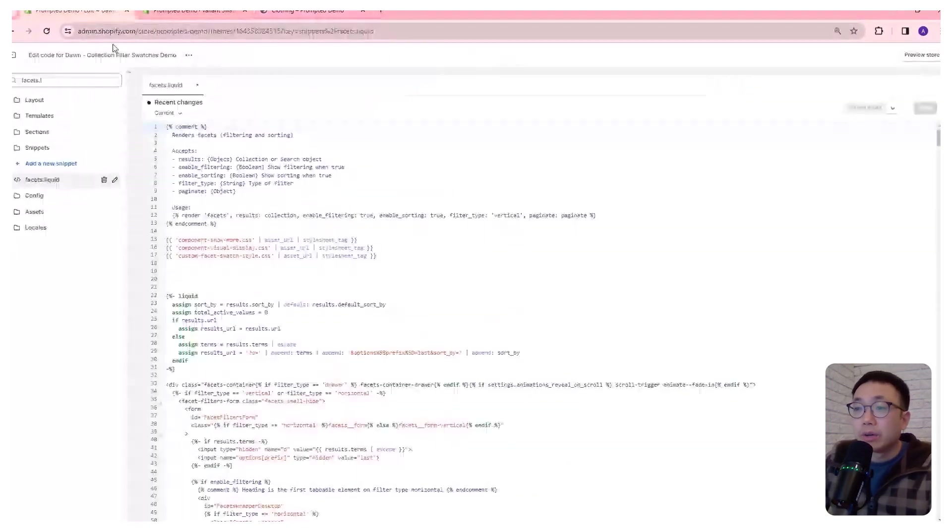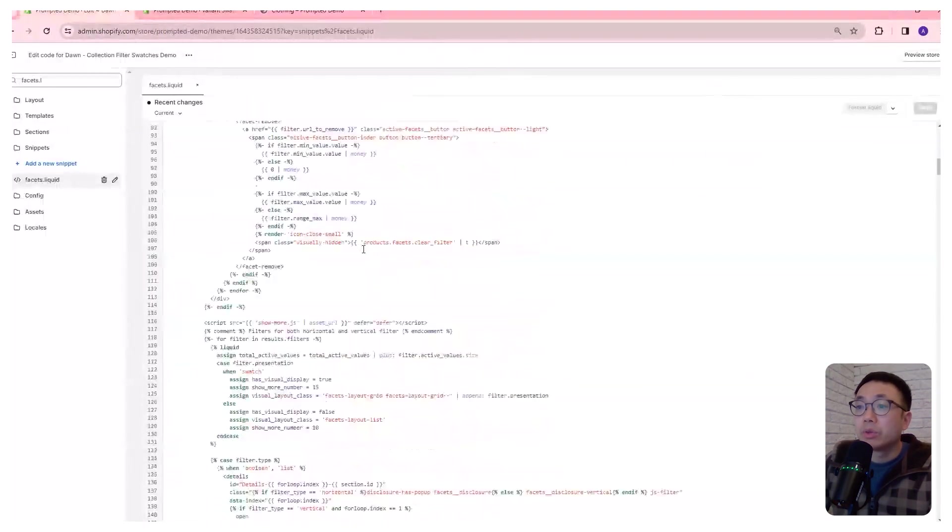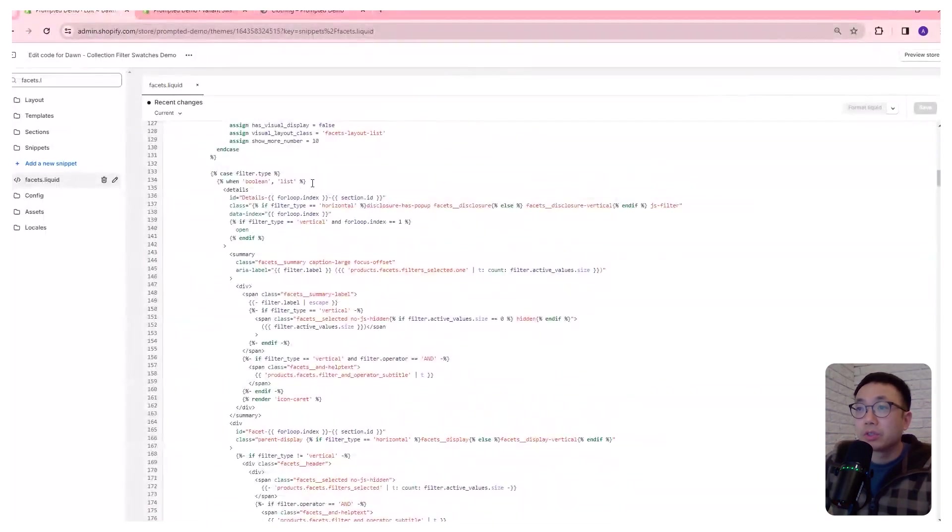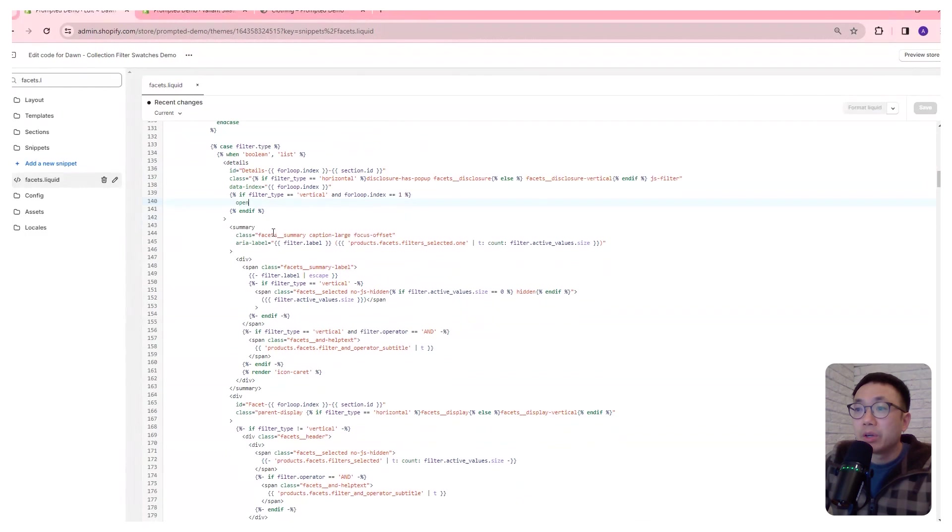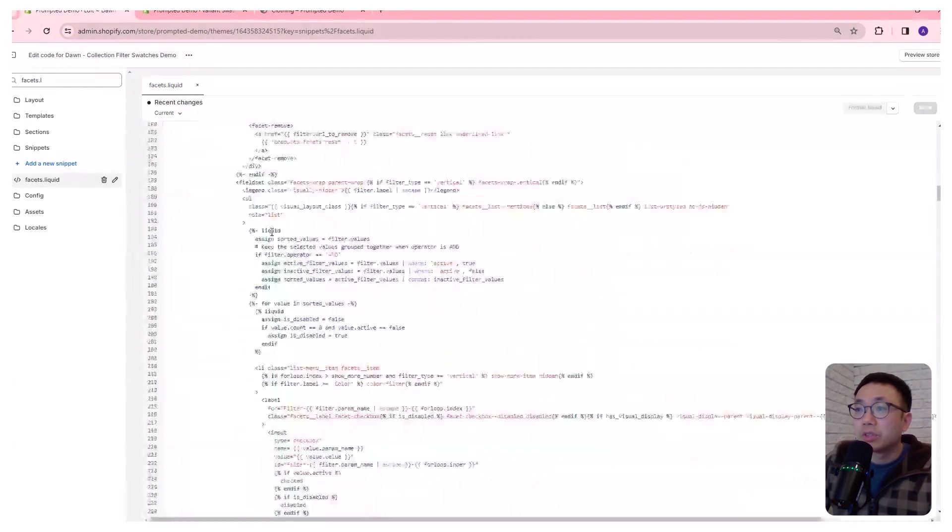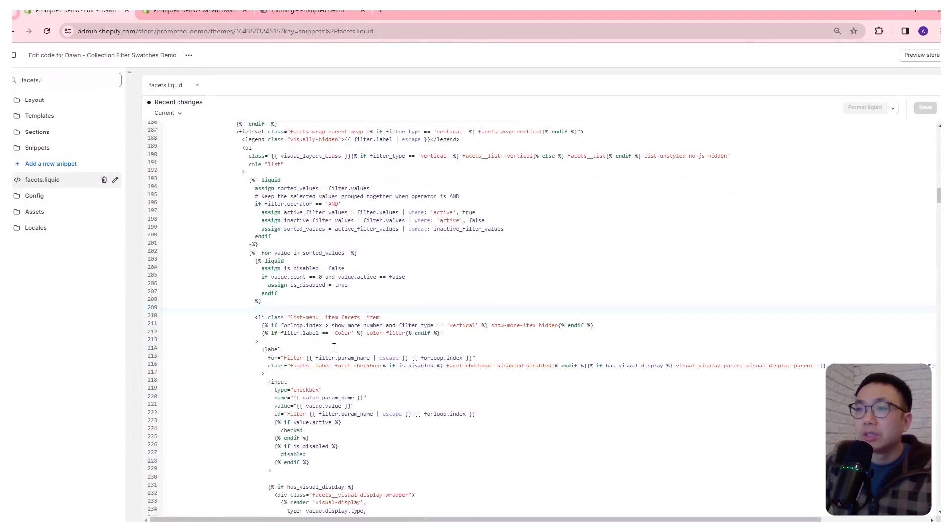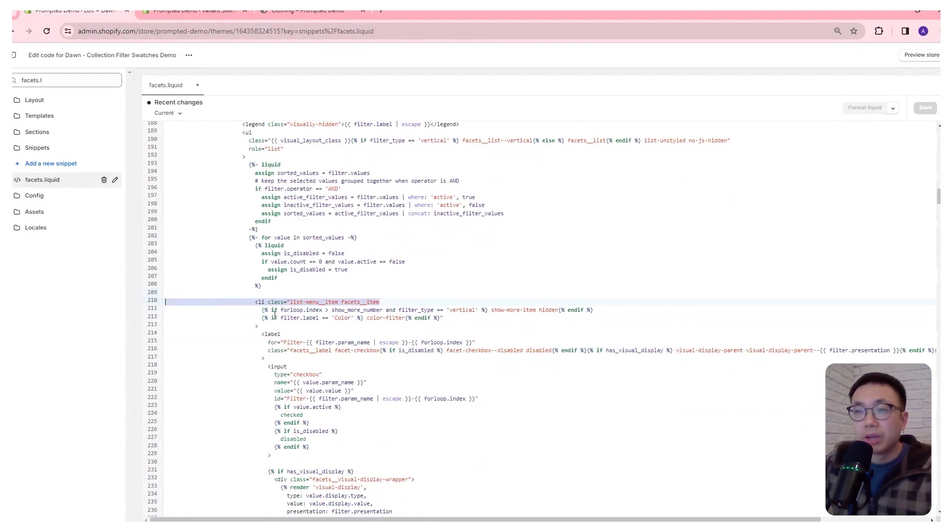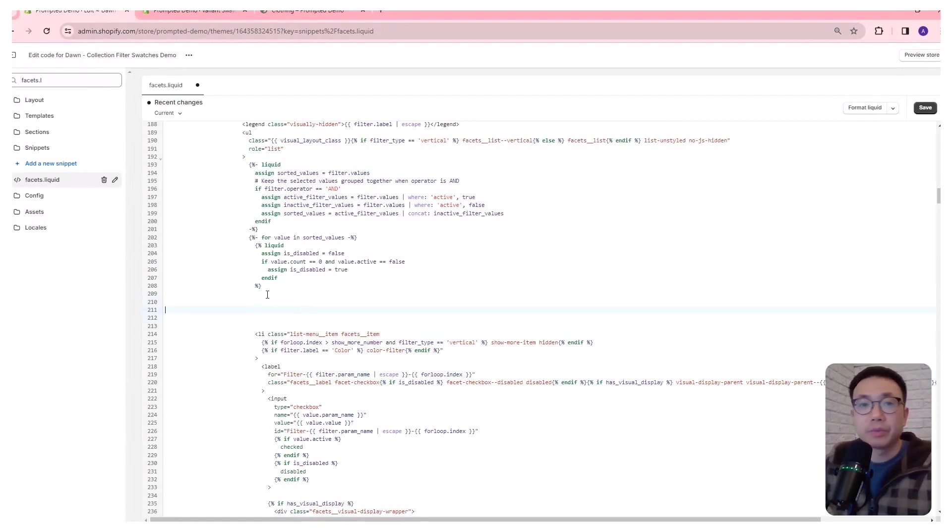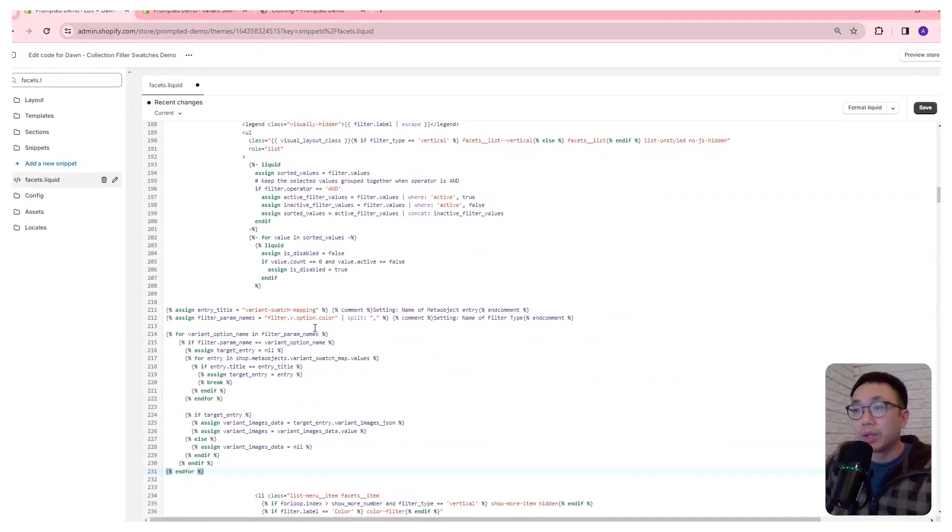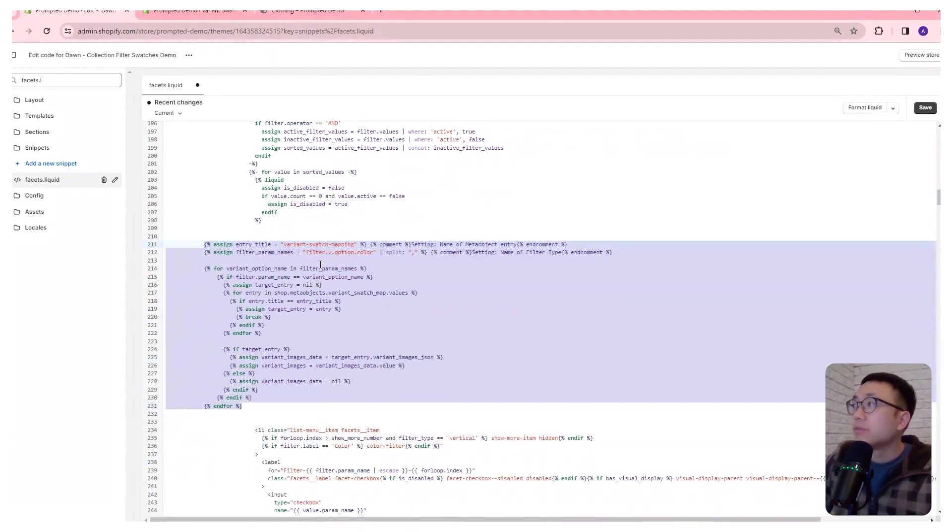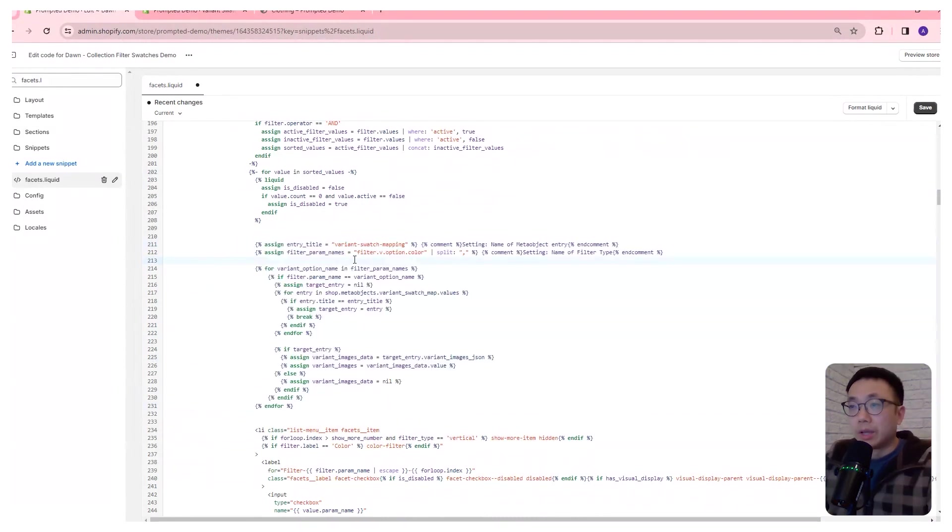The facets.liquid file is actually the code that controls how the filters work on your collection page. So what we're going to do now is we're going to scroll down, and we're going to look for a couple things. So the first checkpoint here is this case filter.type and the when boolean list. And from here, you can scroll down just a little bit further. You're going to see some liquid code if you're on the Dawn version 12. And you're also going to see this list class, which should be there on version 11 and 12. So we're going to create some spacing here, and we're going to copy and paste our first snippet. And so this is it right here. Let's fix the formatting a little bit.